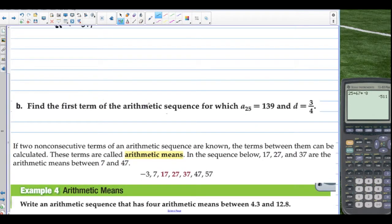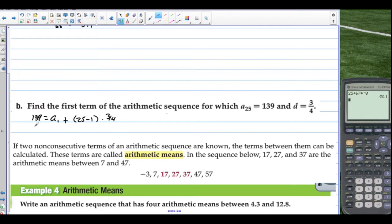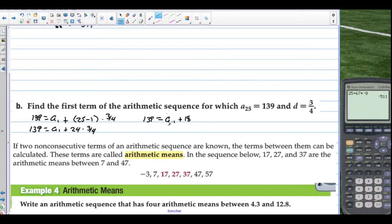Find the first term of the arithmetic sequence for which a sub 25 is 139 and the common difference is 3 fourths. So 139 equals a sub 1 plus (25 minus 1) times 3 fourths. That gives 139 equals a sub 1 plus 24 times 3 fourths. 24 divided by 4 is 6, and 6 times 3 is 18. So 139 equals a sub 1 plus 18. Subtract 18: a sub 1 equals 121.